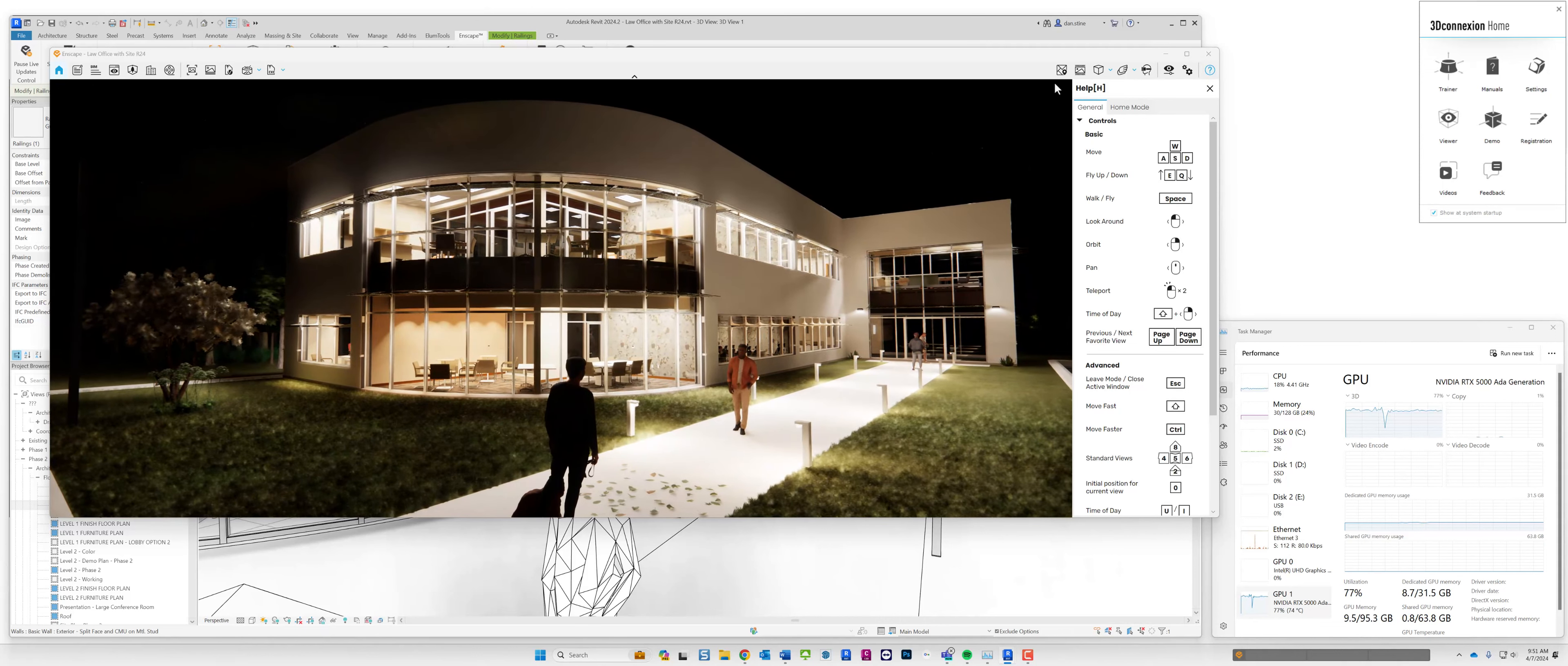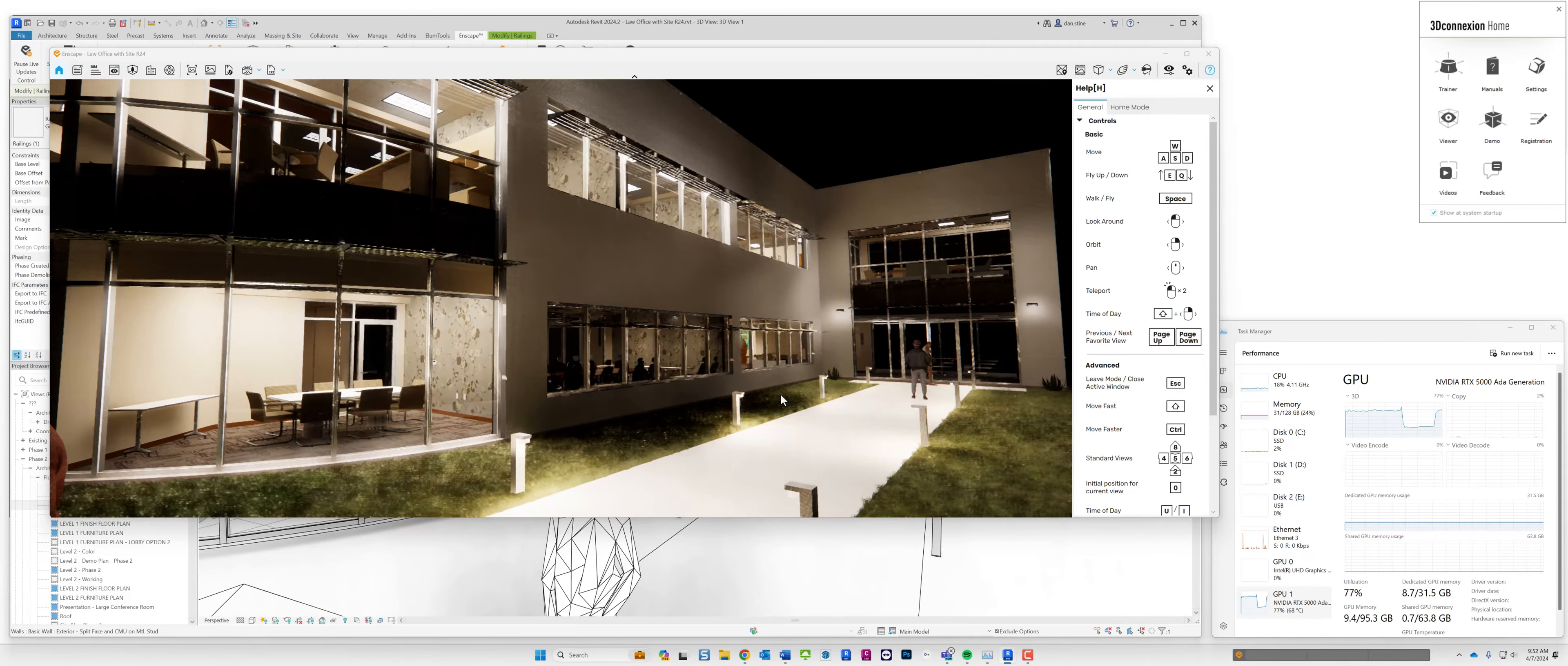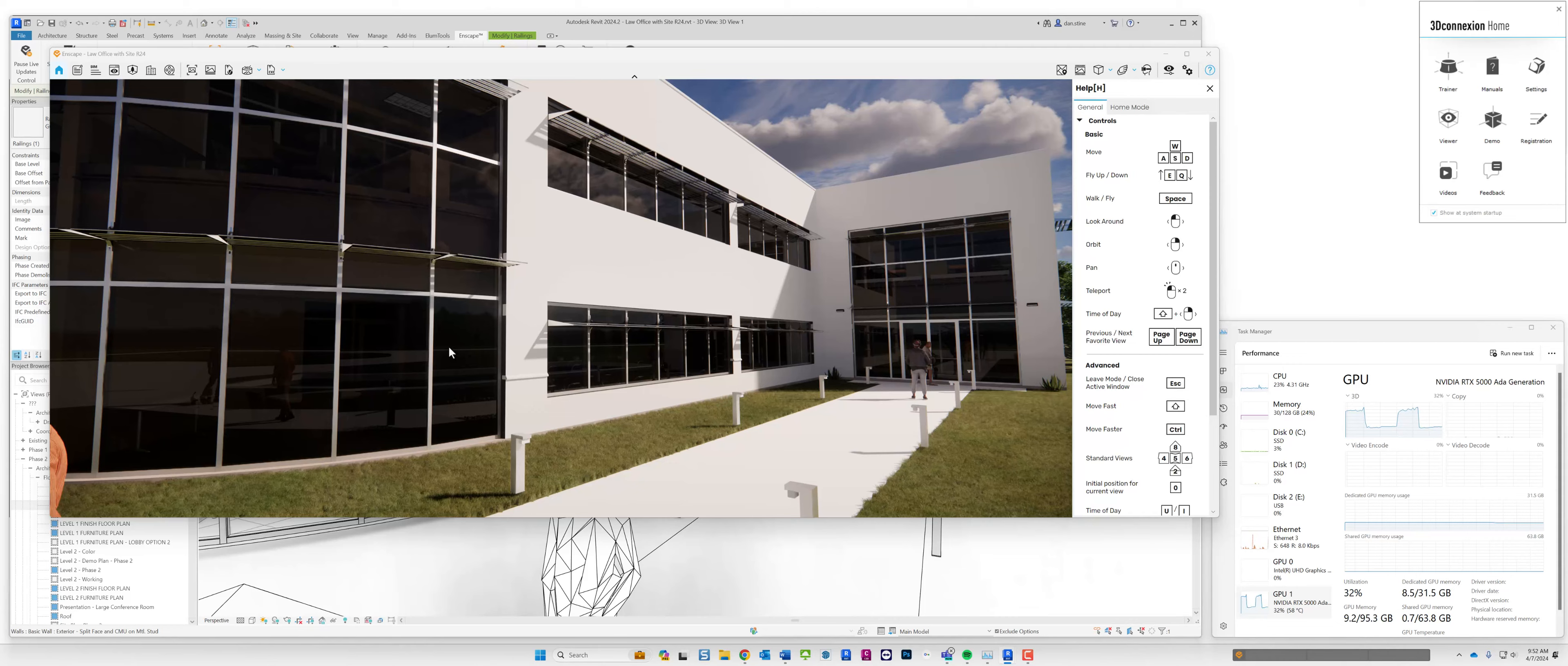Just to point out that Enscape specifically supports the space mouse. If we go to the Enscape window settings input notice that there's a toggle here to enable which is on by default the 3D connection space mouse. It's a really cool ecosystem of input devices, the CAD mouse, the keyboard and the space mouse, that architects and engineers can use both for day-to-day productivity and navigating 3D models. It also works in other CAD programs like AutoCAD and SolidWorks.